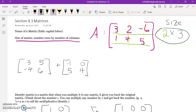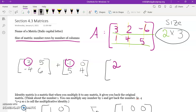When talking about the location of a number in a matrix, we identify its row and column. To add two matrices, we add the elements in matching locations. Row one, column one: three plus negative one equals two. Row two, column two: six plus four equals ten.